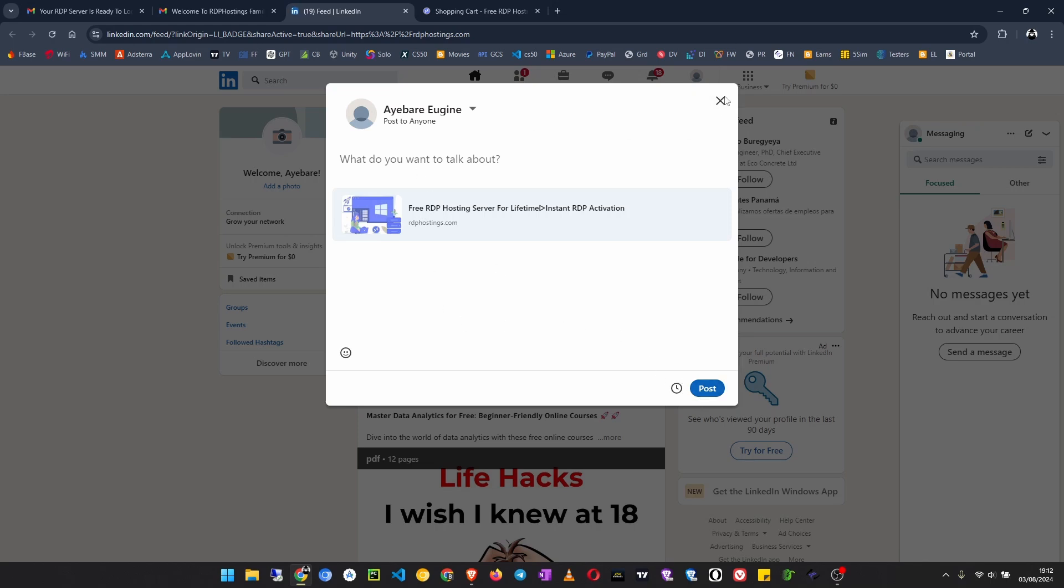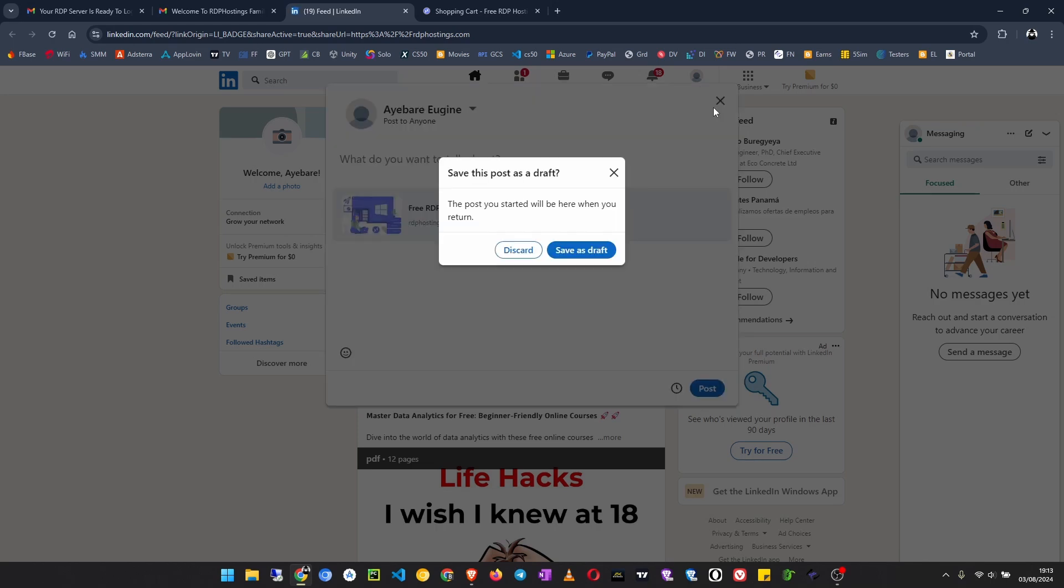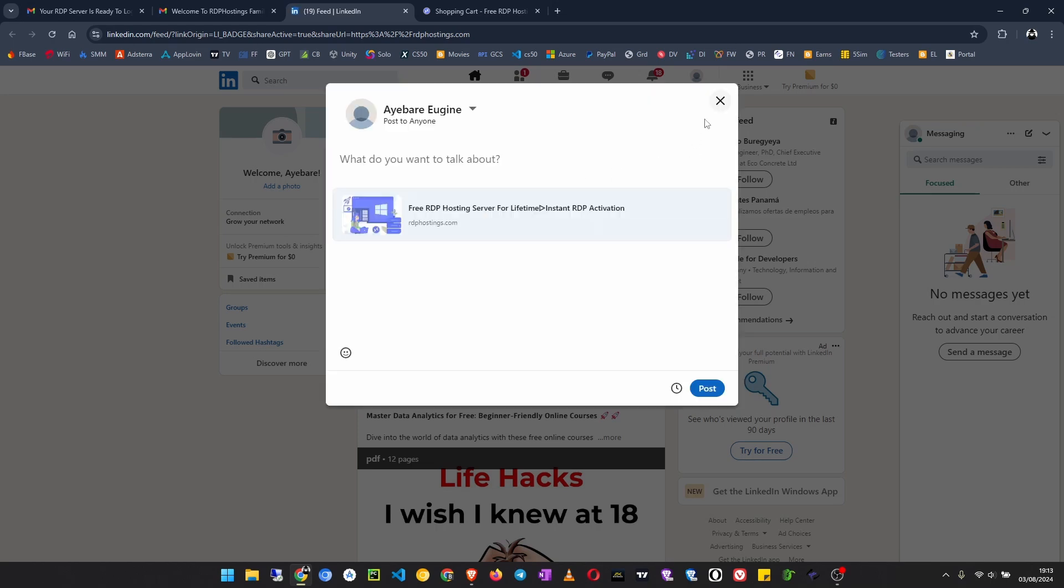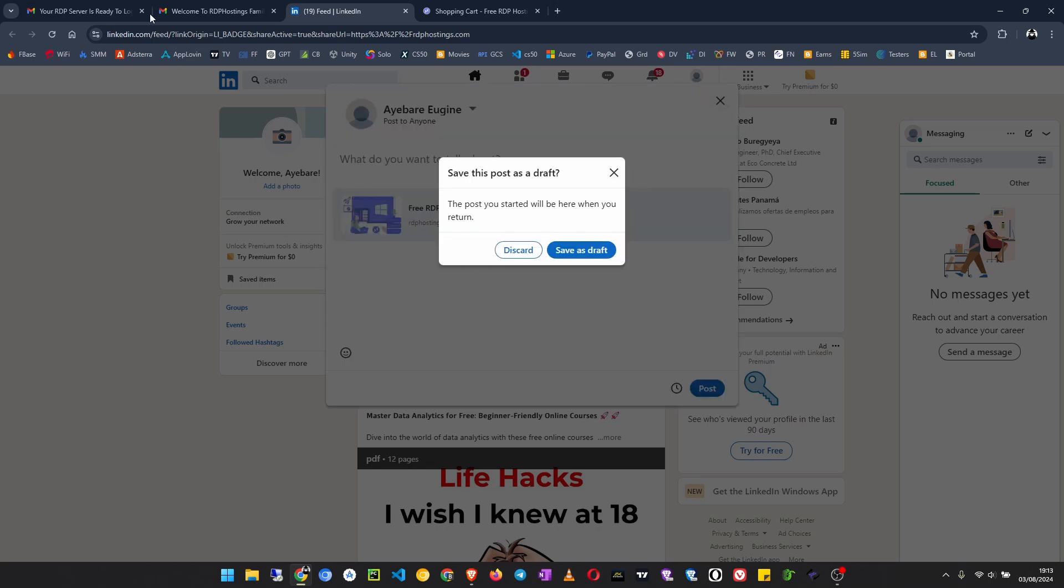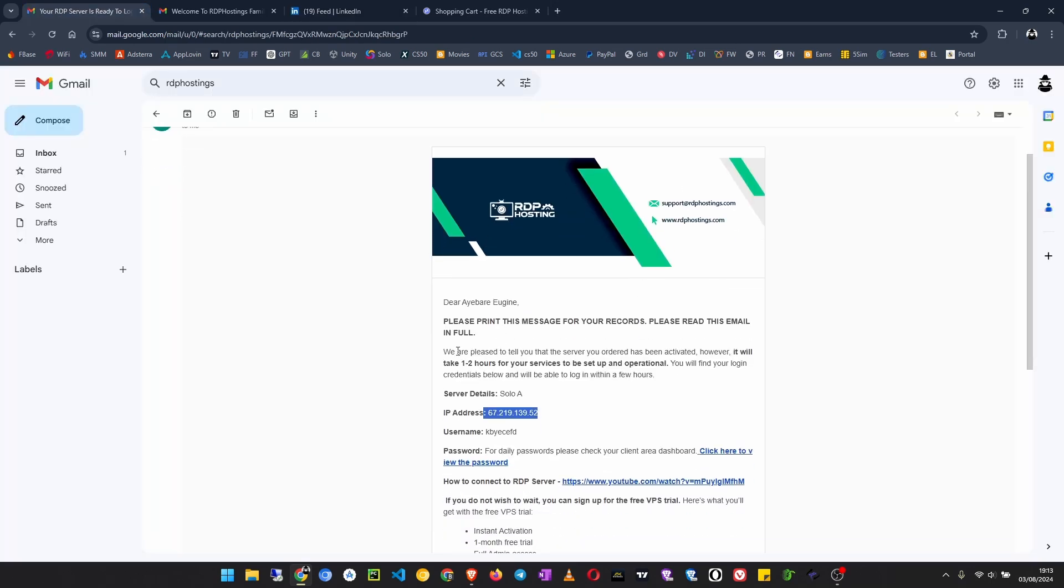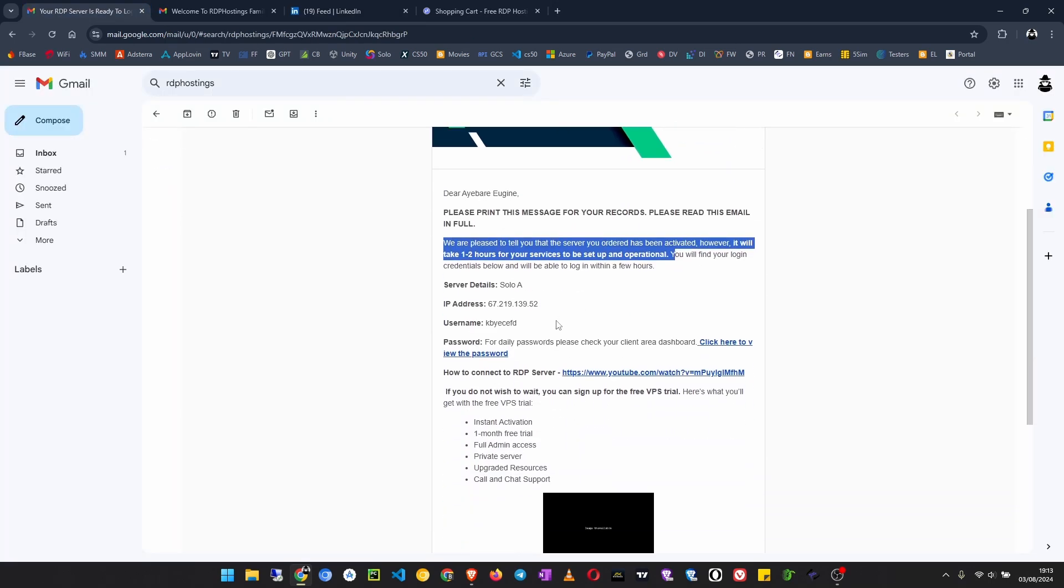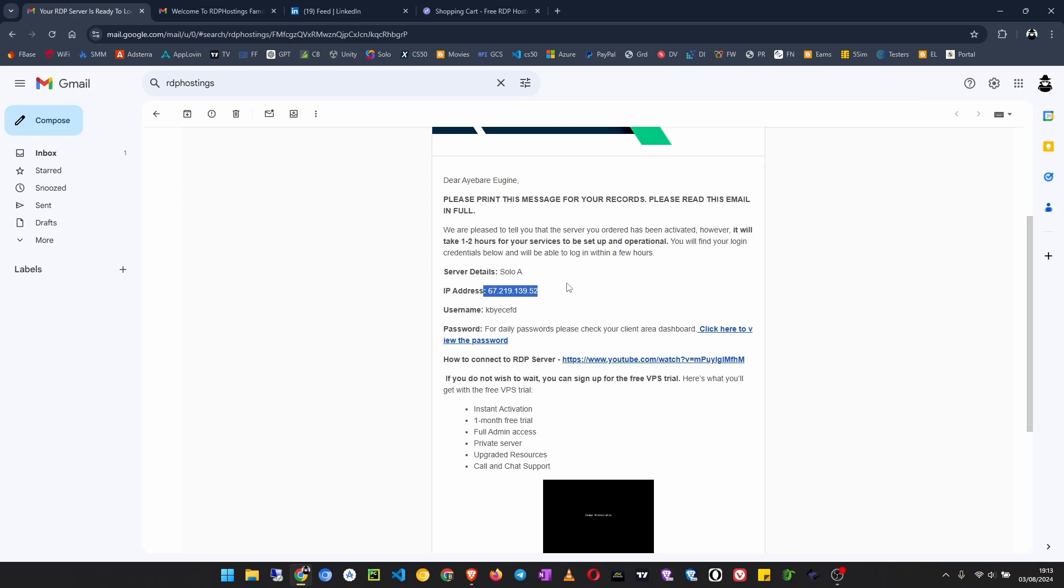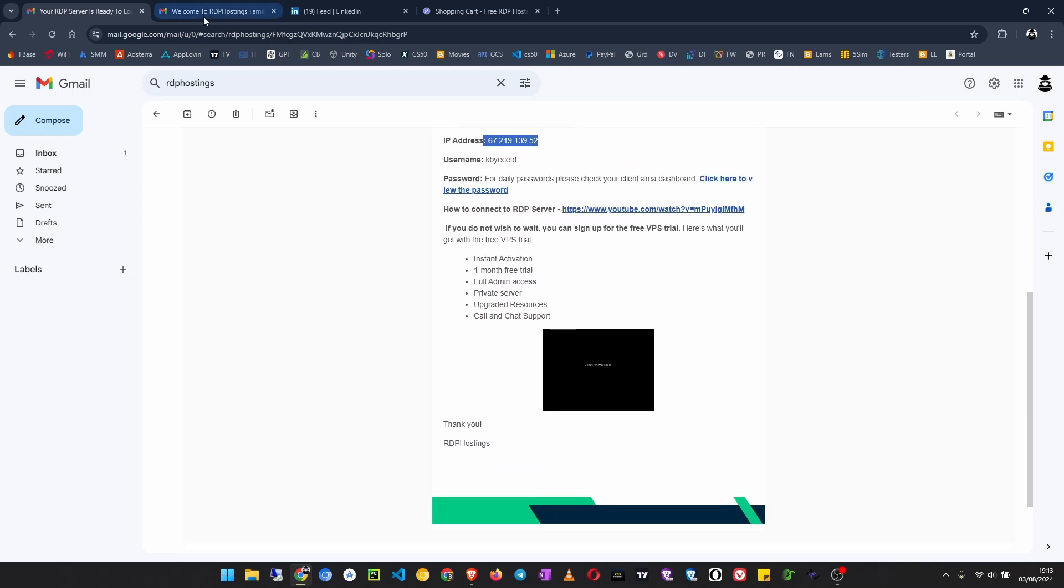You have to enter the hashtag and then you click on post. After the post has been sent, they will reach out to you in an email like this. They will tell you that your server has been activated after just a few hours.